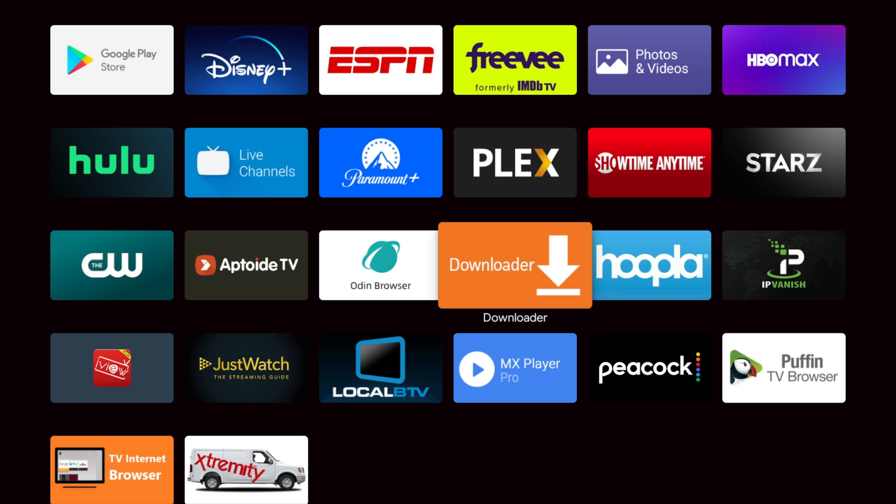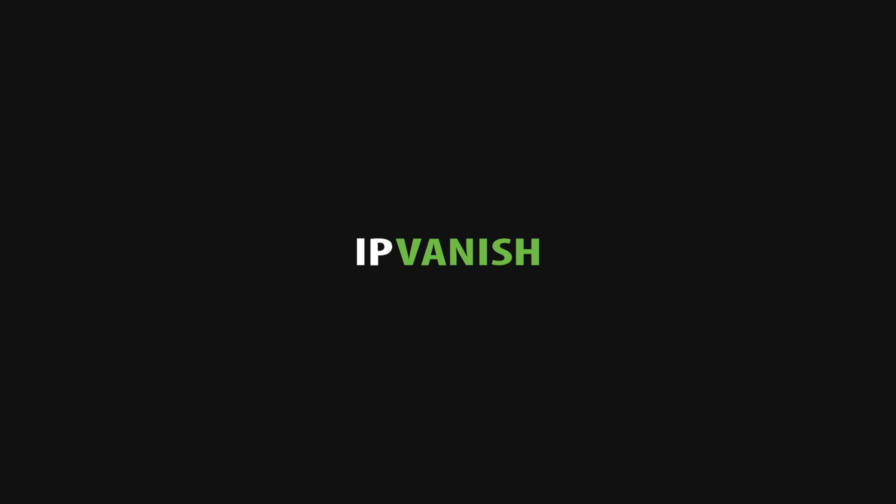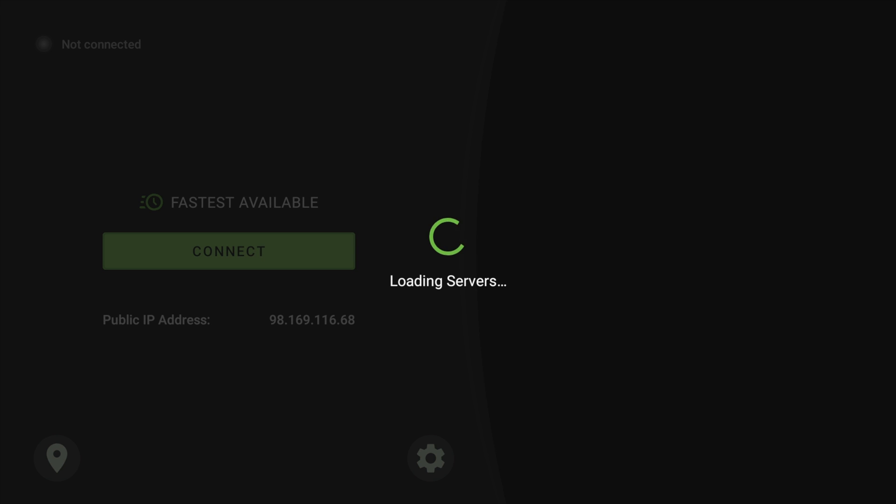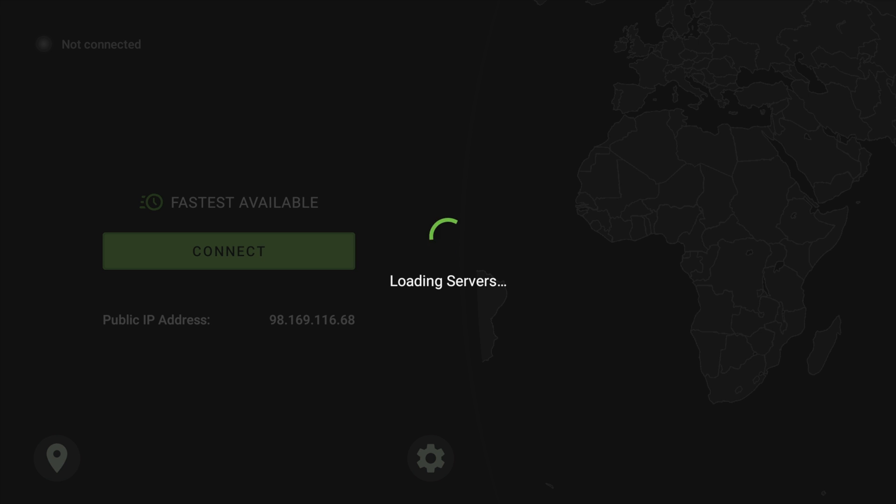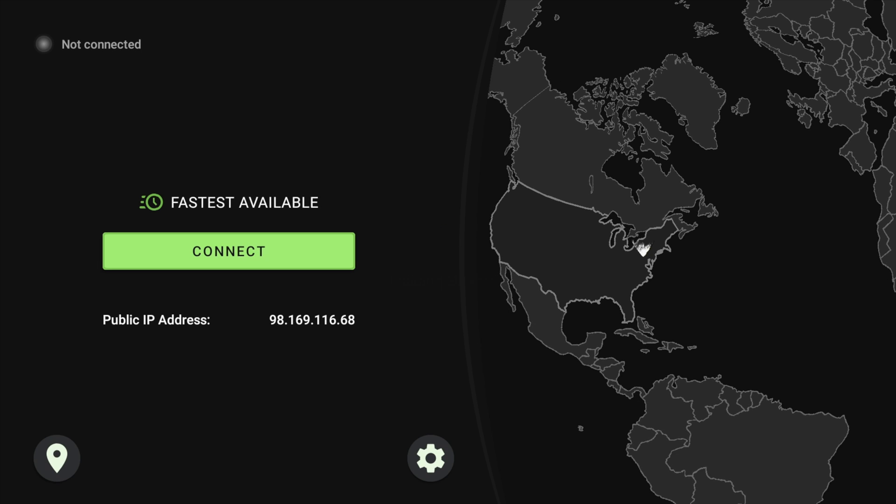Now, number four is IP Vanish. That's right, IP Vanish. IP Vanish is a VPN. So if you are somewhere and you want your traffic to look like it's coming from somewhere else or you want to mask your traffic, for instance, let's say that you want to have your traffic looking like it's coming from Uzbekistan or the Philippines so that you can read their newspapers and watch their TV from there, you can do that.